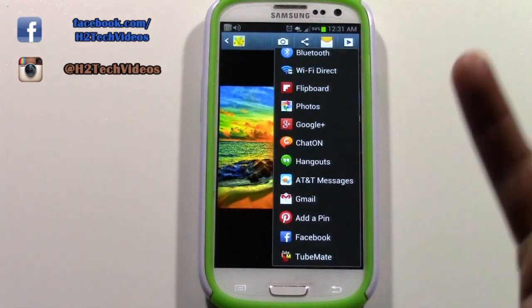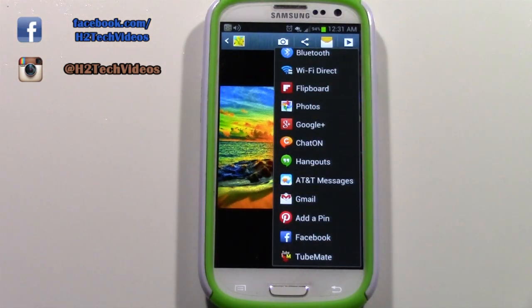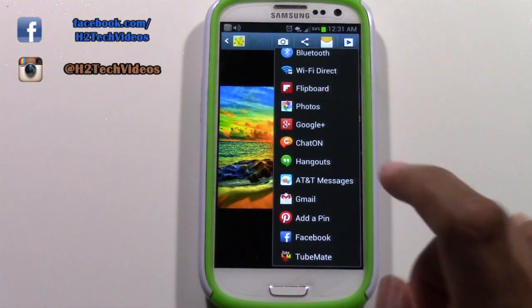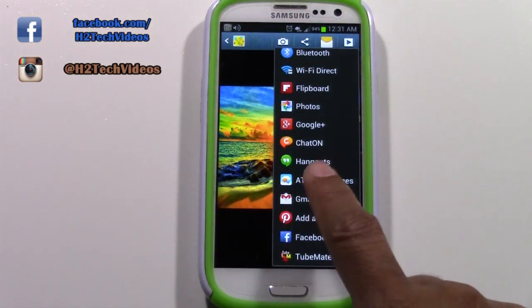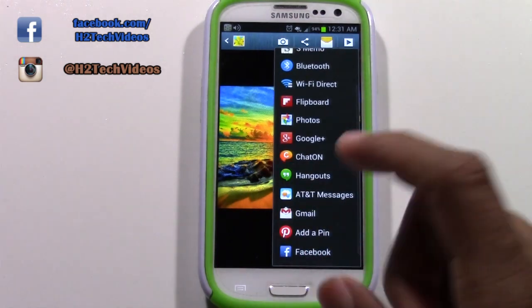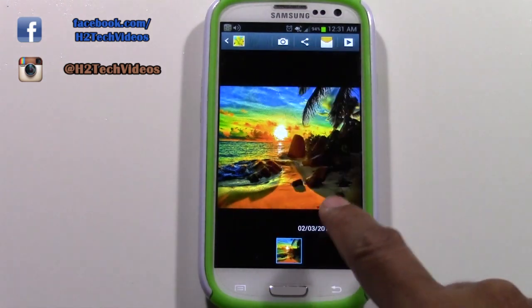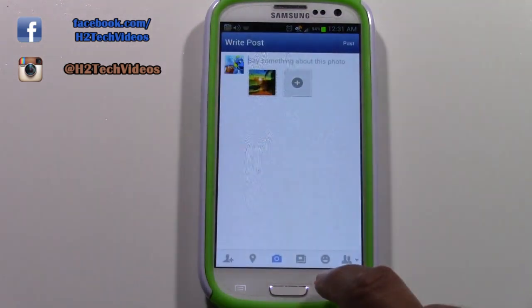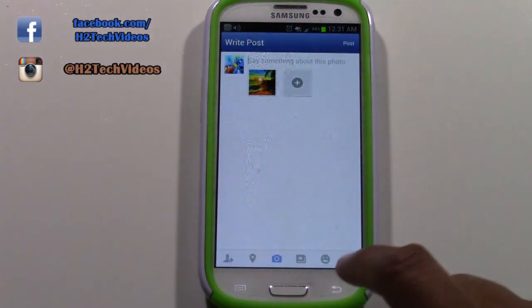For example, if you want to post it to Facebook, you would tap Facebook. If you wanted to send it with a Gmail account, you would tap Gmail. Oh, I just hit Facebook — didn't mean to do that.